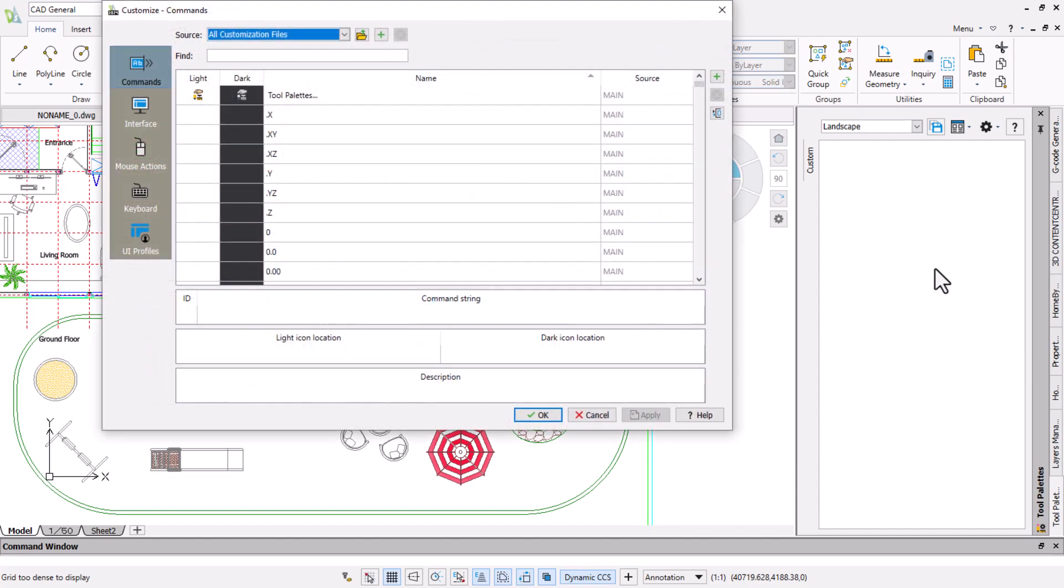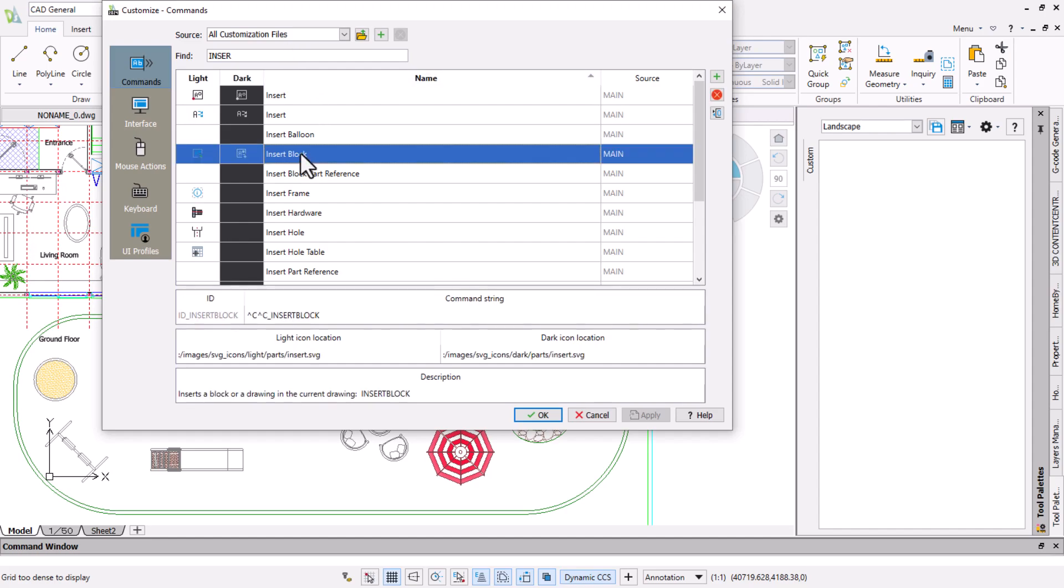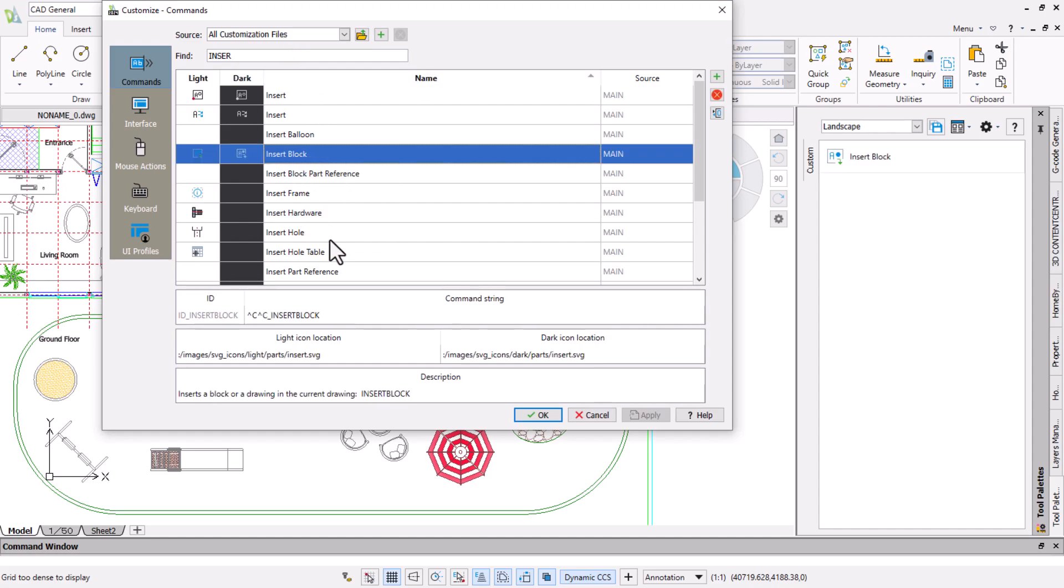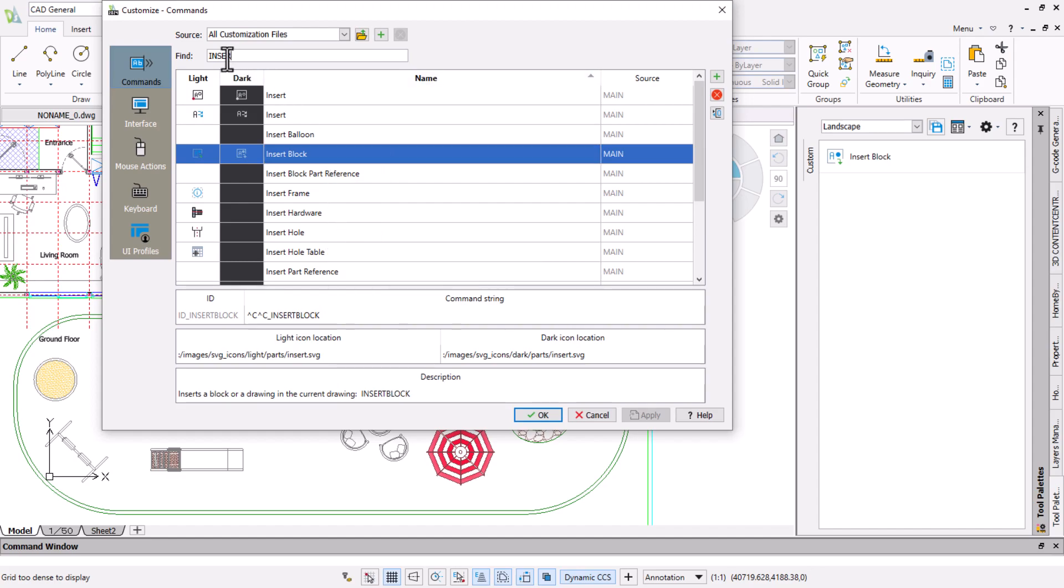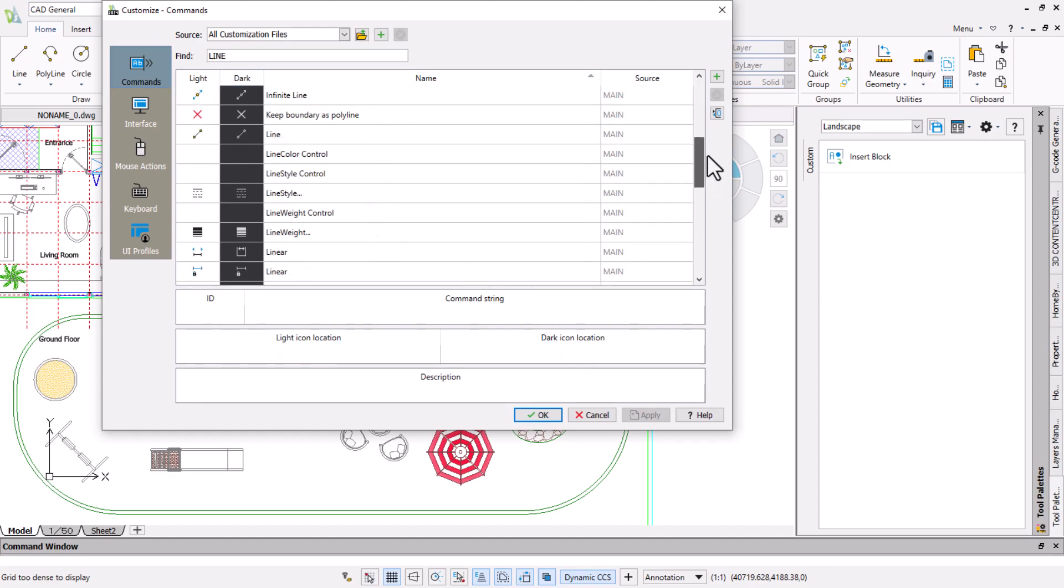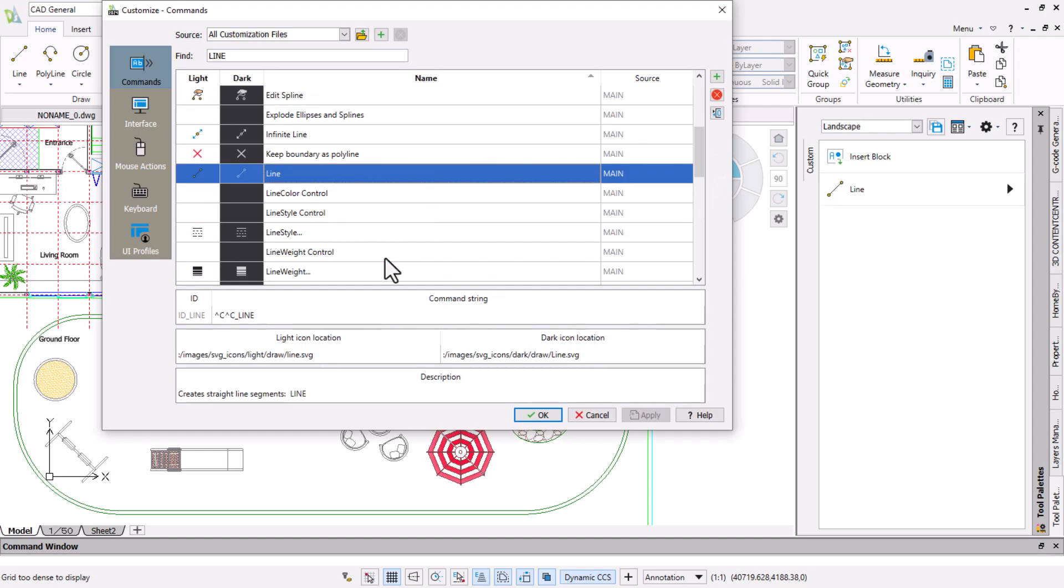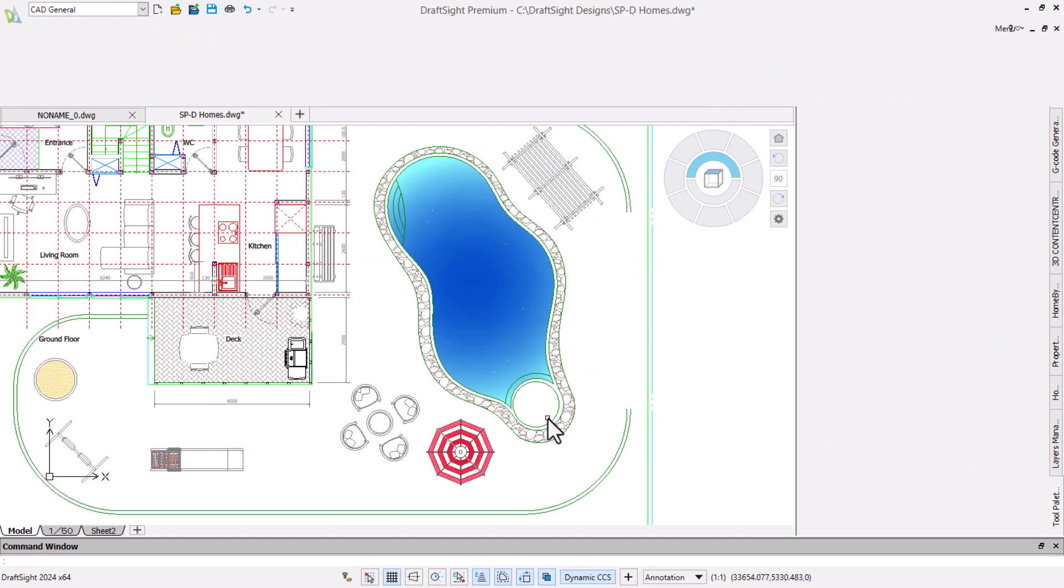DraftSight has a huge range of command features so we will use the find field to type INSER, then right click on insert block and choose add to tool palette. We will then change the find field to locate the line command and add it to the tool palette in the same way. With these two commands added we will click OK to return to the drawing.